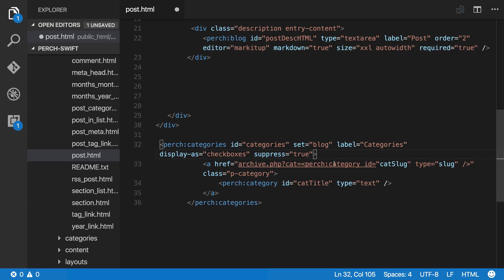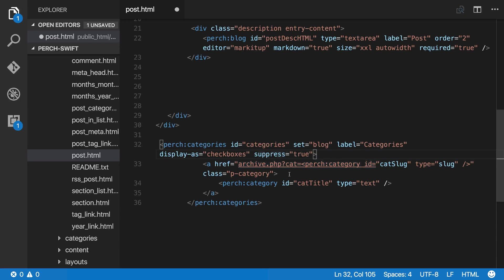And you can see here we've got the URL to click through and have a look at that category and the title. So that's what's happening here. So if we save that.